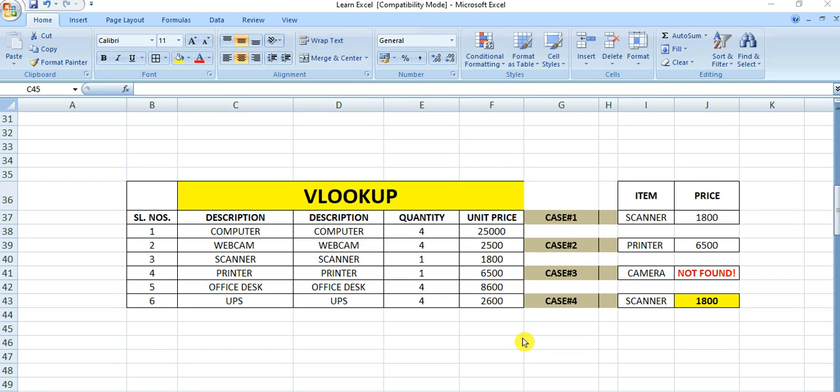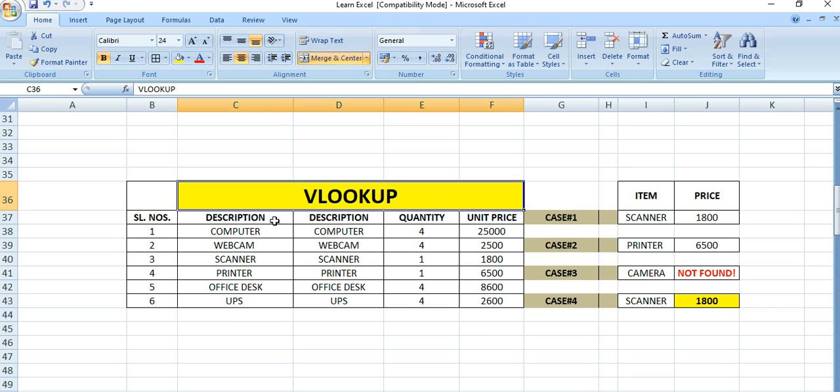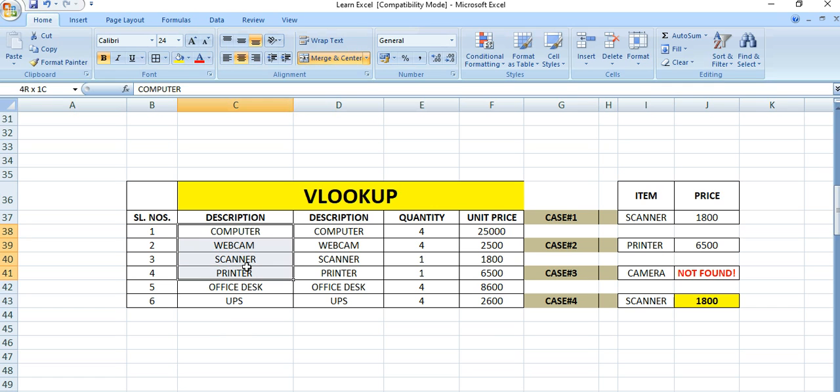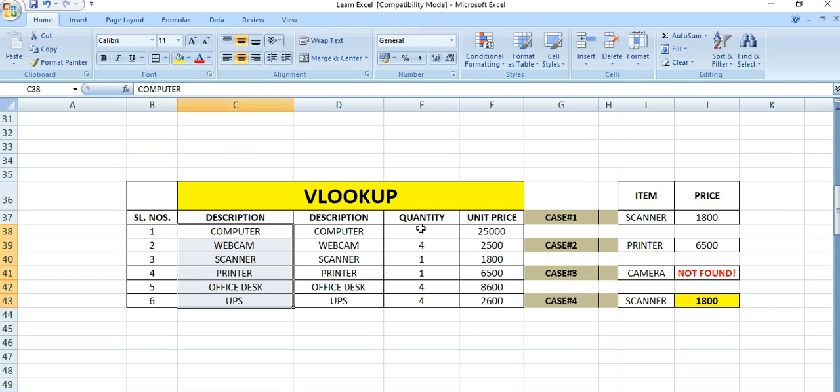Today we will discuss the VLOOKUP function in Microsoft Excel. Here is a table with six items: computer, webcam, scanner, printer, office desk, and UPS.